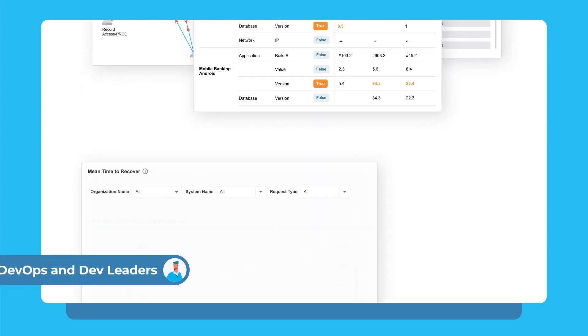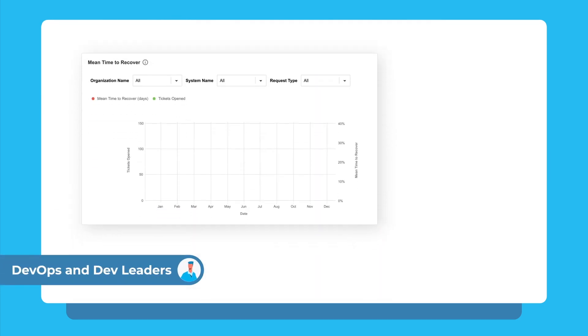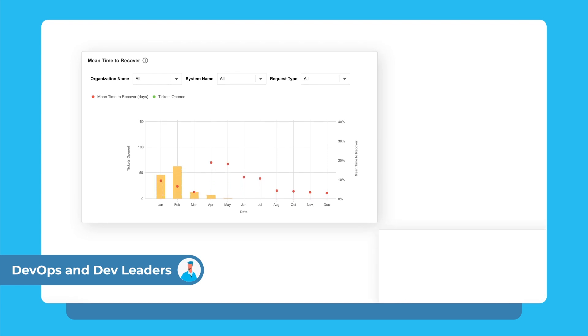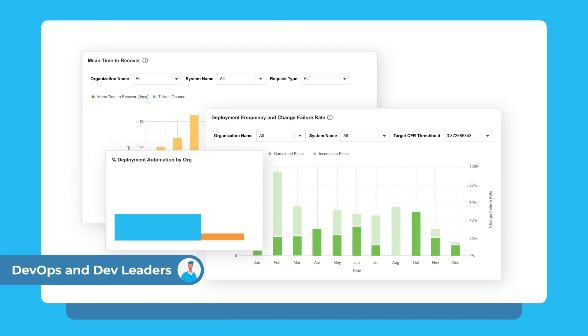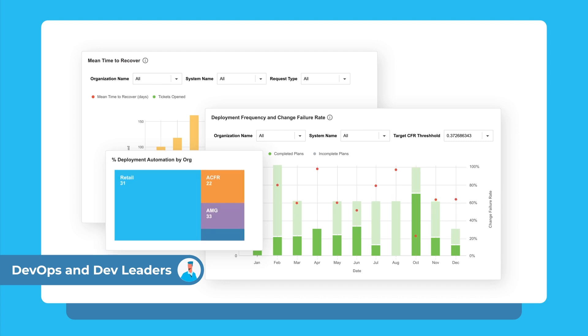DevOps and development leaders fuel progress by tracking DevOps and Value Stream flow metrics that help them to understand the throughput and stability of the value stream.